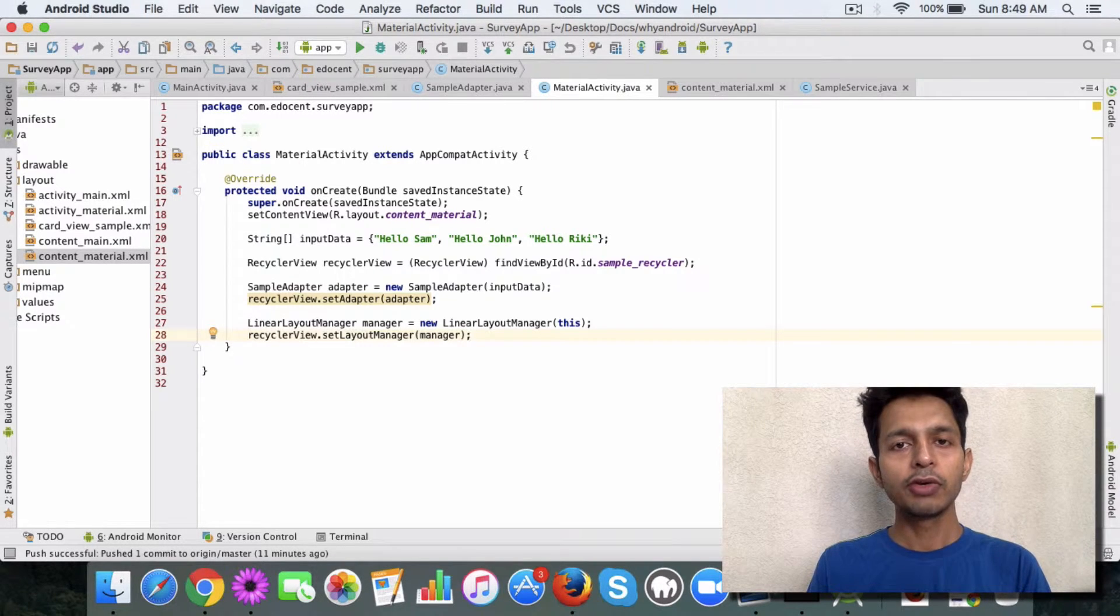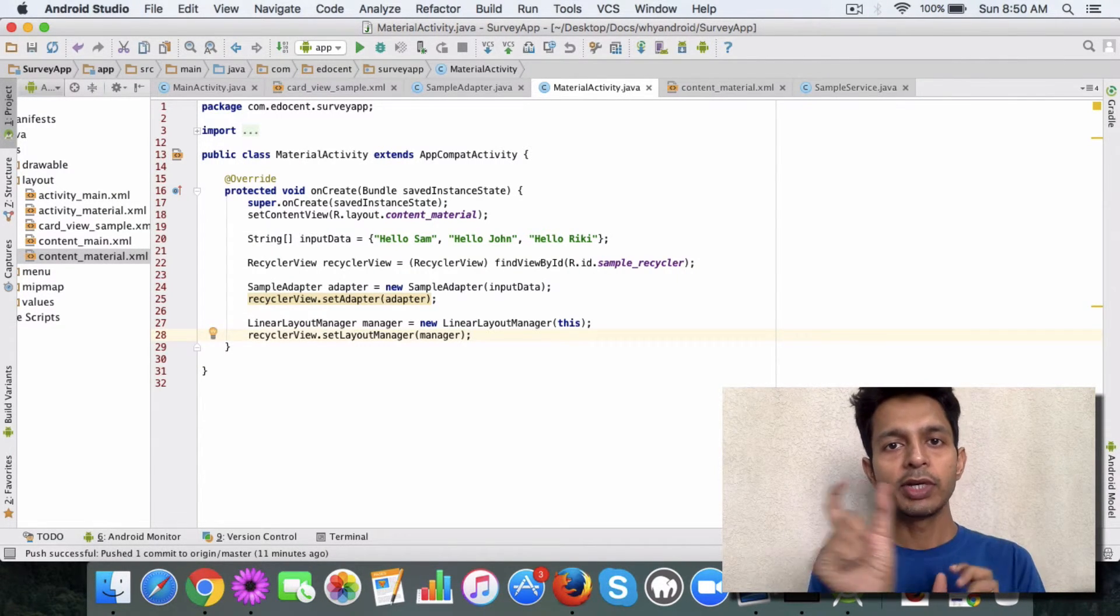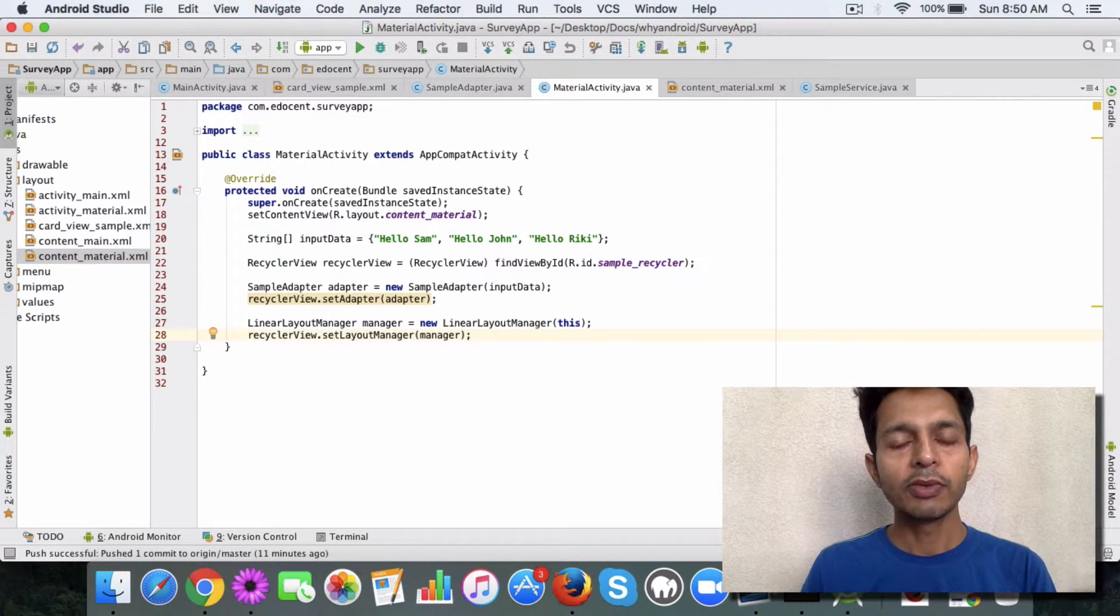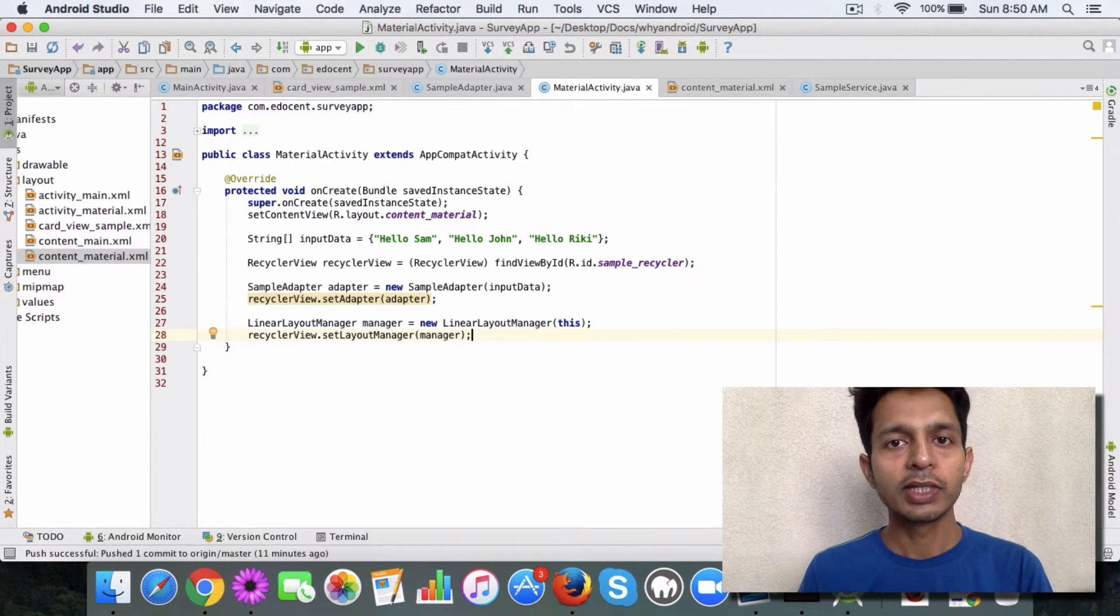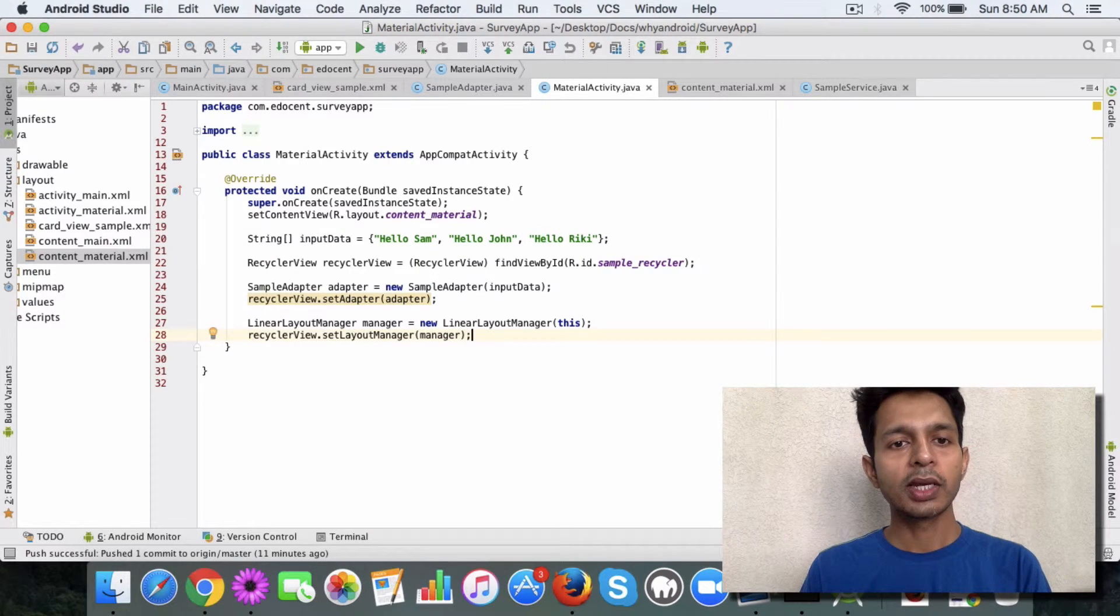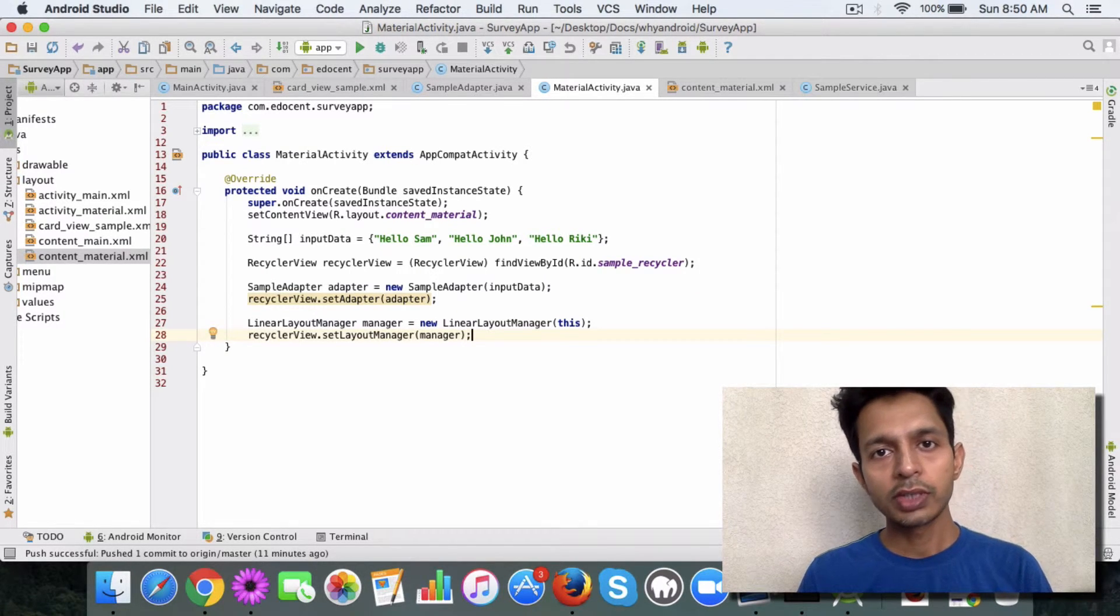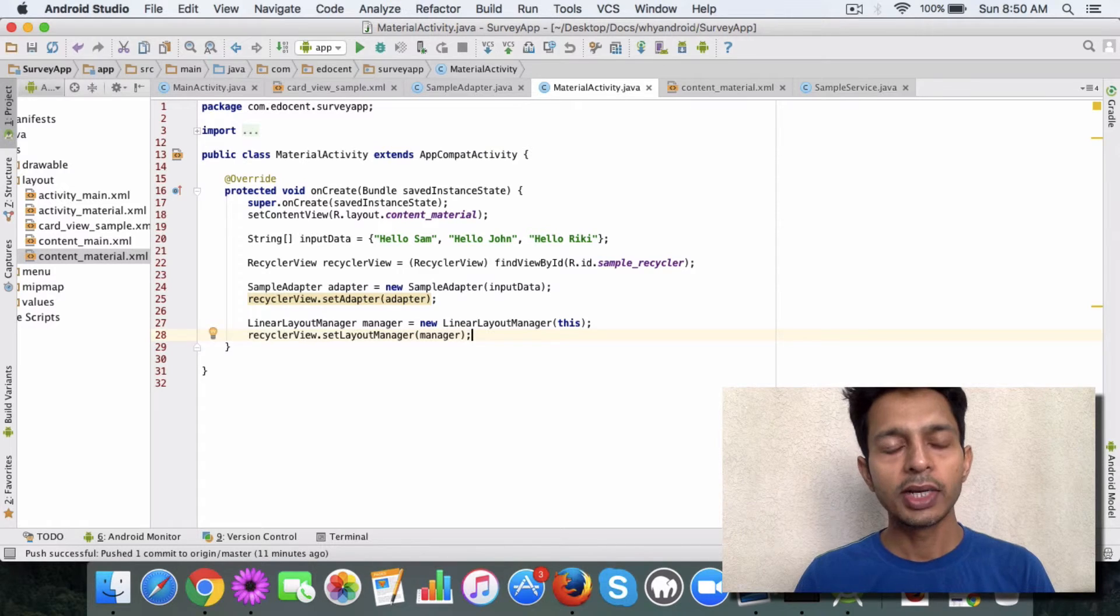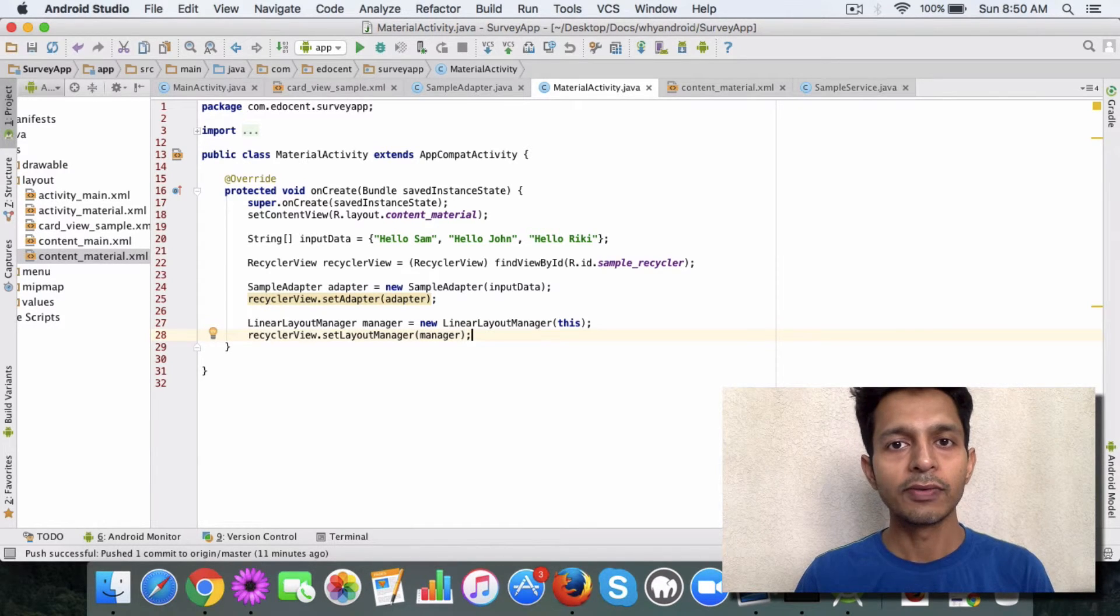Sometimes you need to show the list vertically. Sometimes you need to show the boxes next to each other like you might have seen in a shopping app for example. So depending on the situation, you can use a different layout manager to enhance your view using a recycler view.